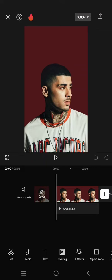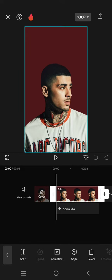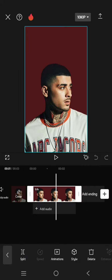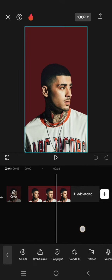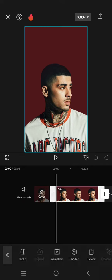Hi guys, welcome back. In today's tutorial I'm going to show you how you can create a smooth zoom effect on your videos or photos. So here, just add your photos or video to CapCut.